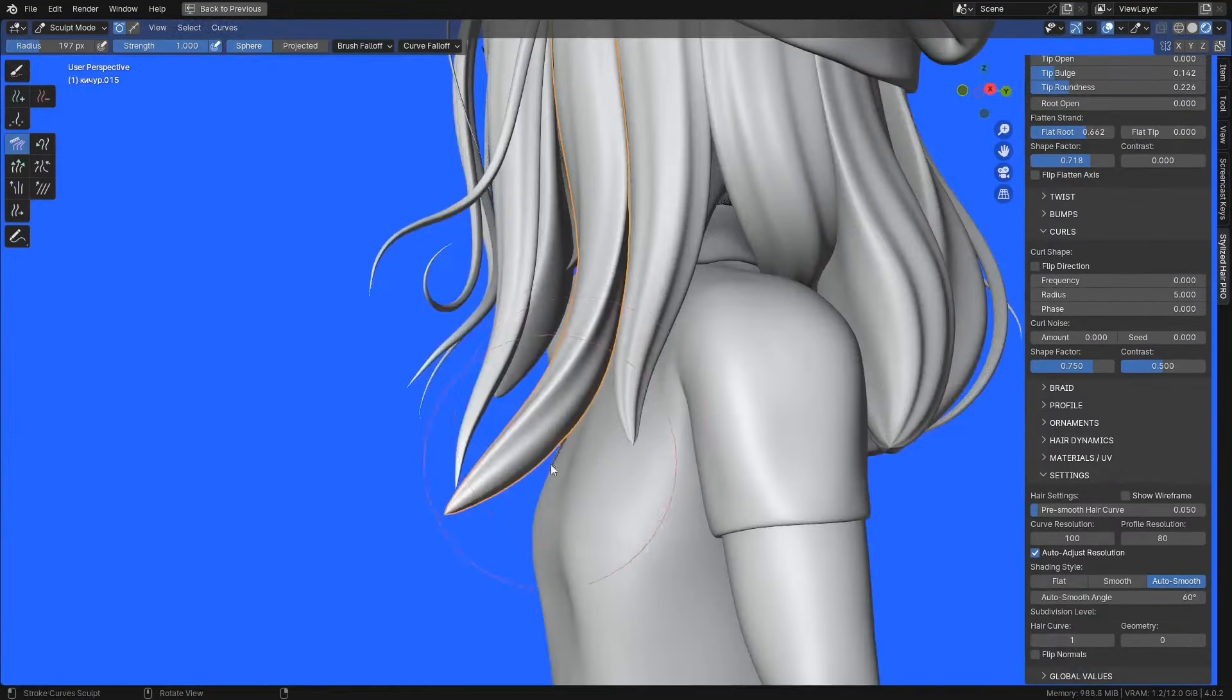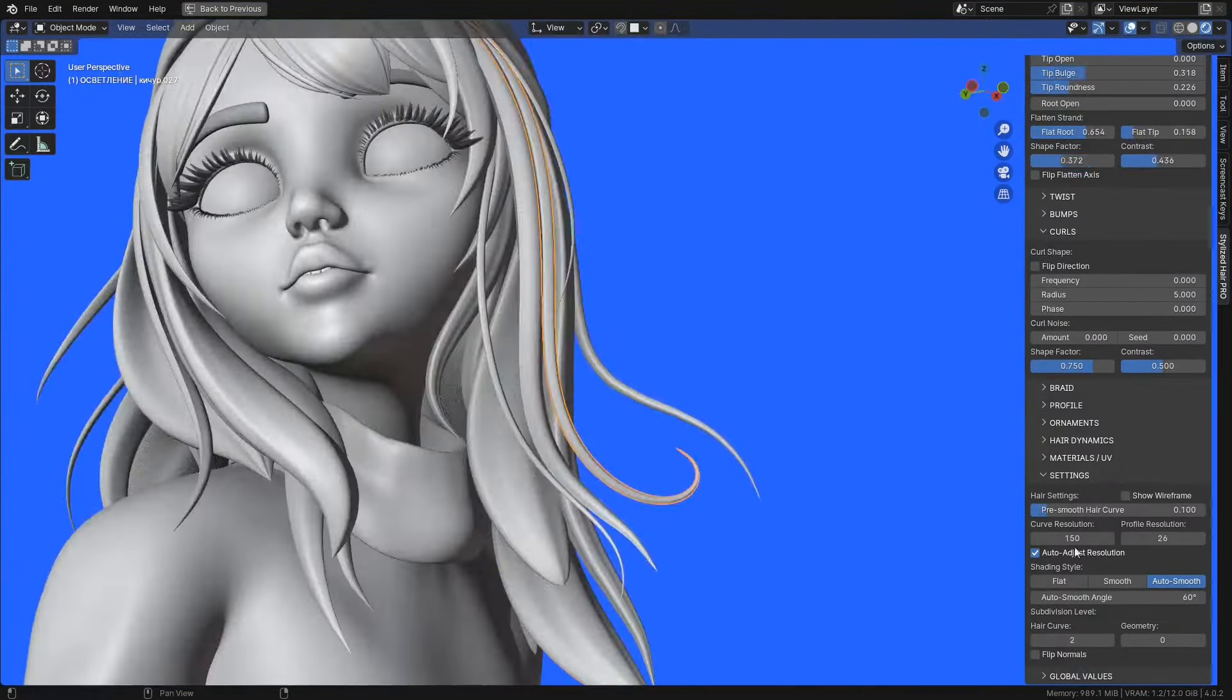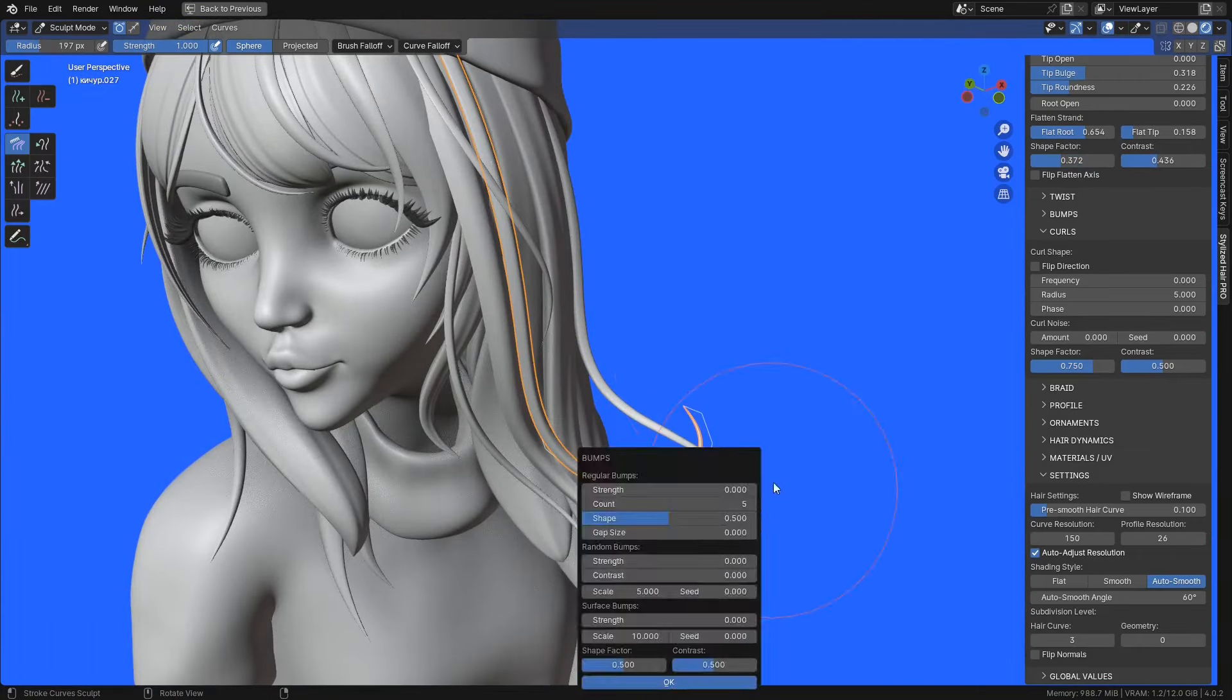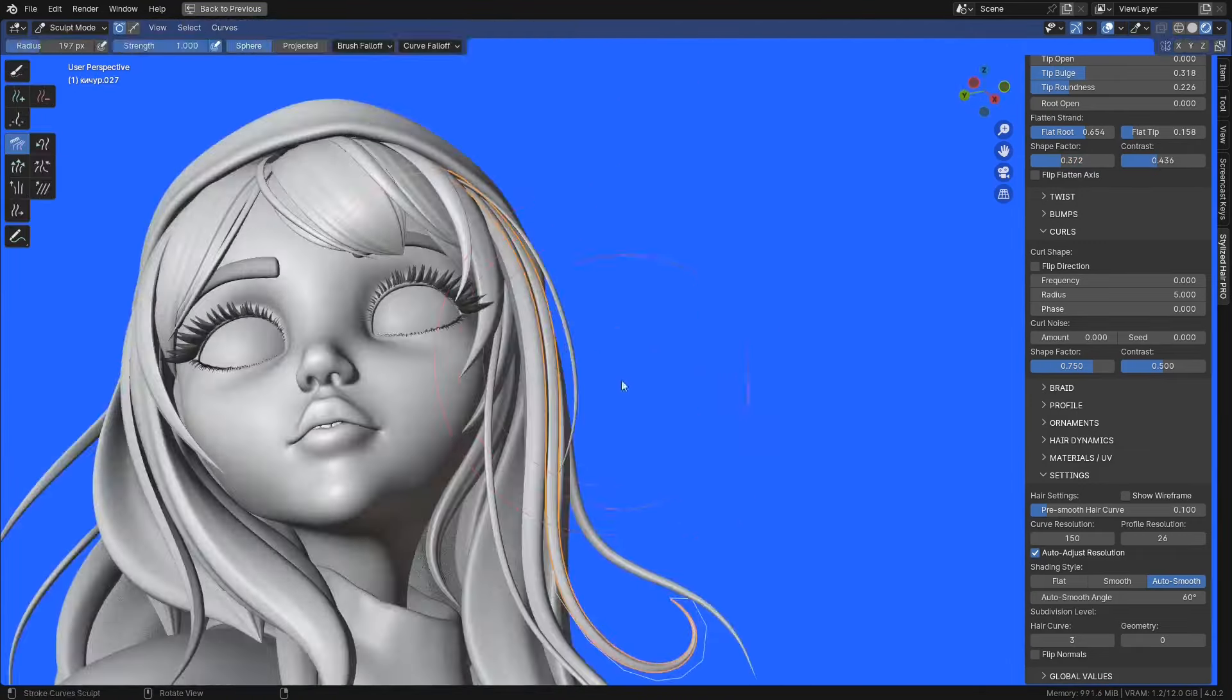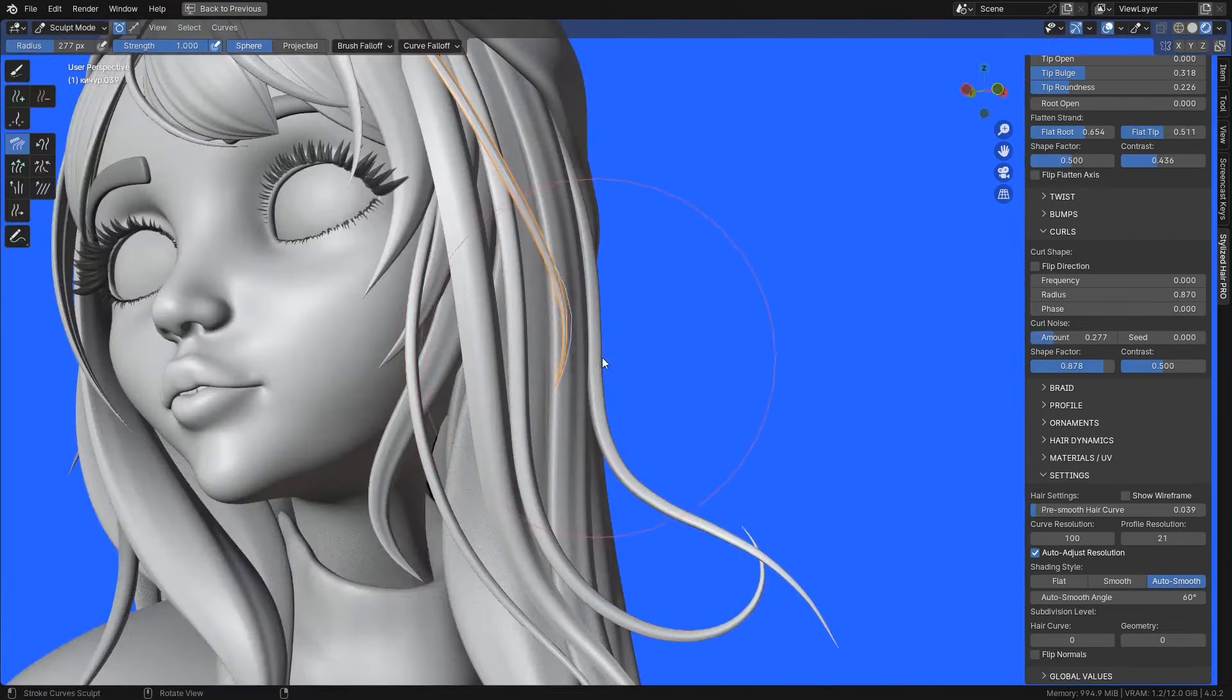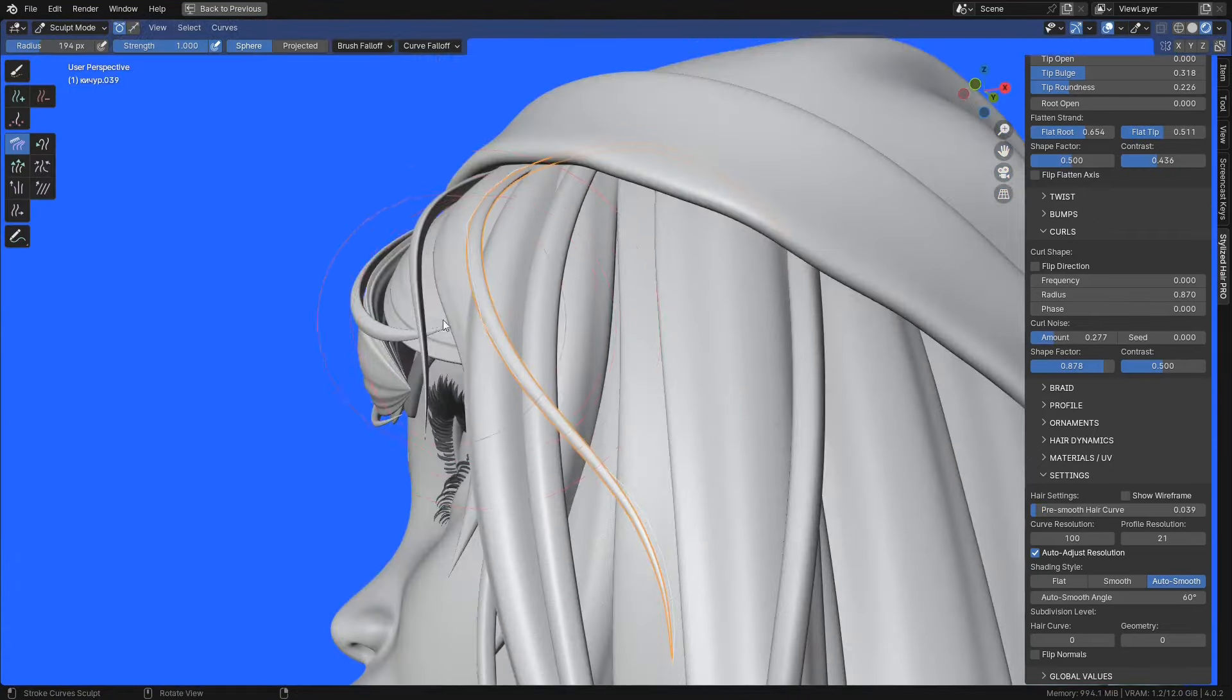So this is the stylized hair pro. I hope you like it and find it very useful. If you have any questions or feedback feel free to let me know. Links for the product are in the description. Alright. Happy styling and have a nice day.